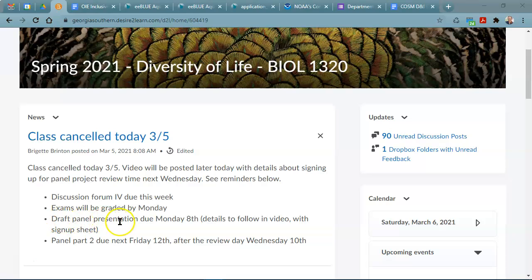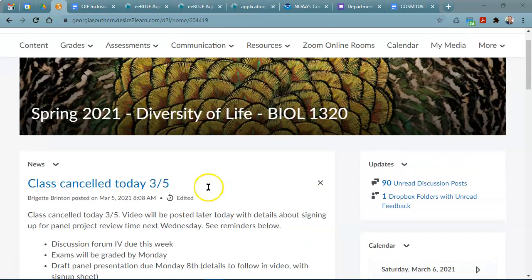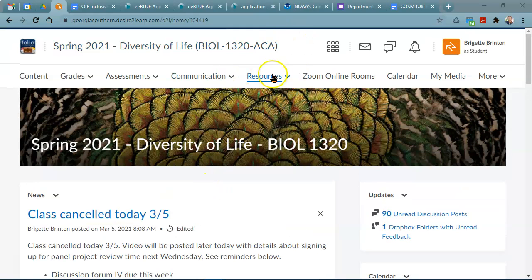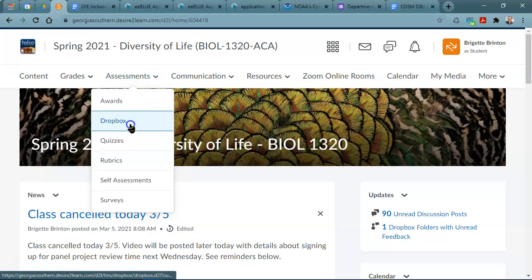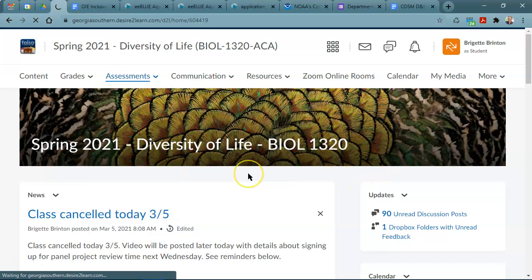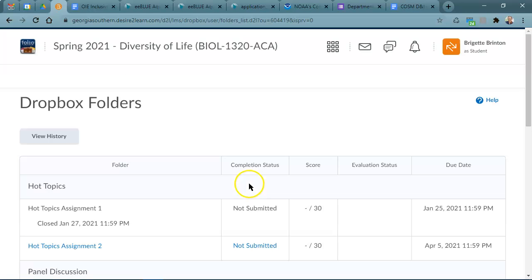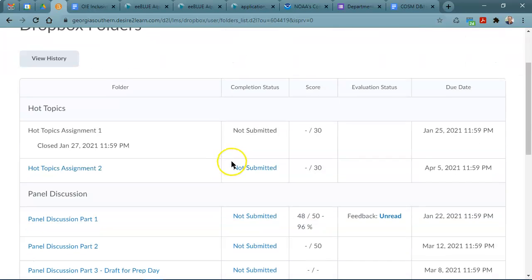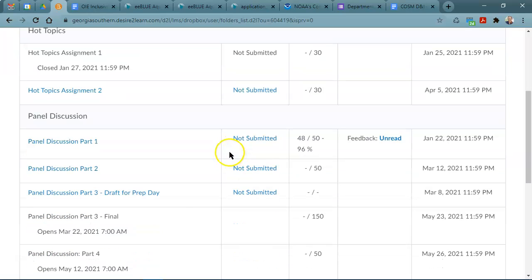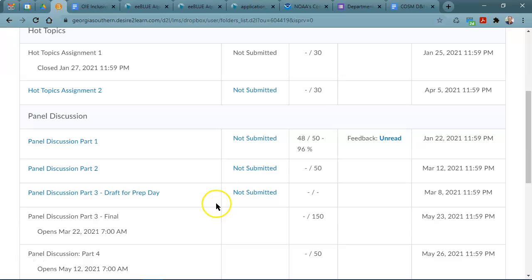Those panel presentations have two parts that are due soon. The draft panel presentation itself, so your actual PowerPoint that you intend to be able to discuss with the class as a group, should be submitted into the Dropbox for the Draft for Part 3. That is a file that we will need. I'll need to have been able to take a look at that before we actually meet with your group on Wednesday to go over this draft and make sure that you're on the right track.